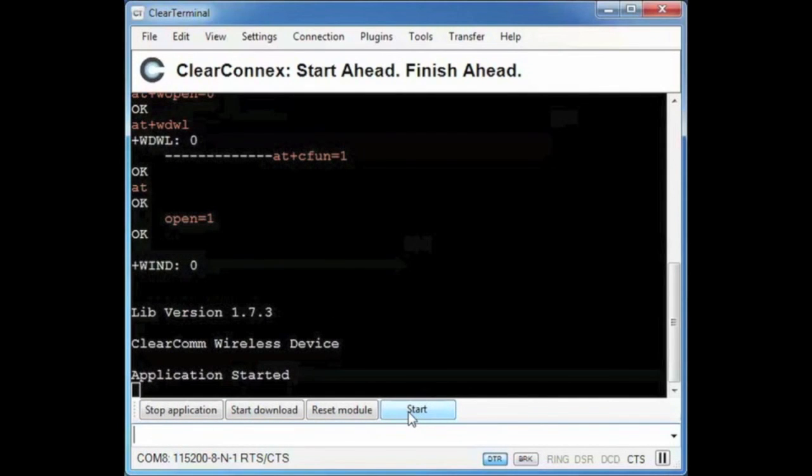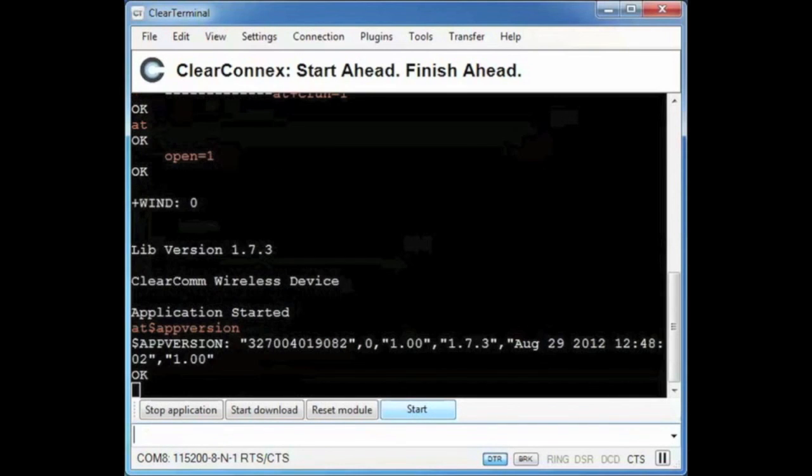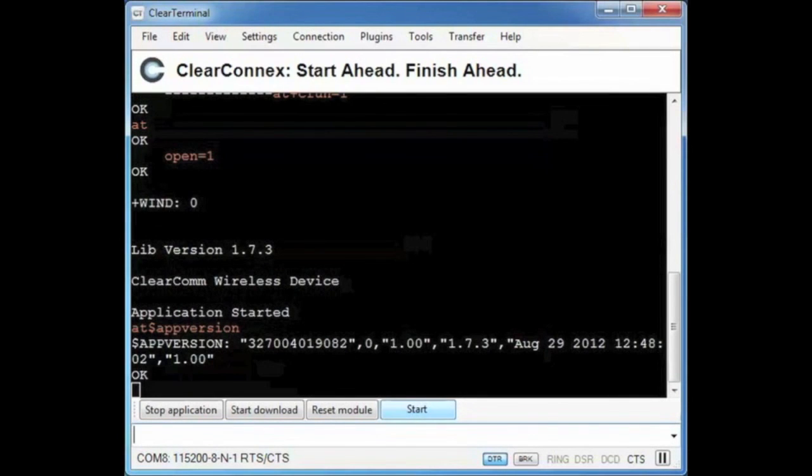Now I will check the application version and see that the download was successful.